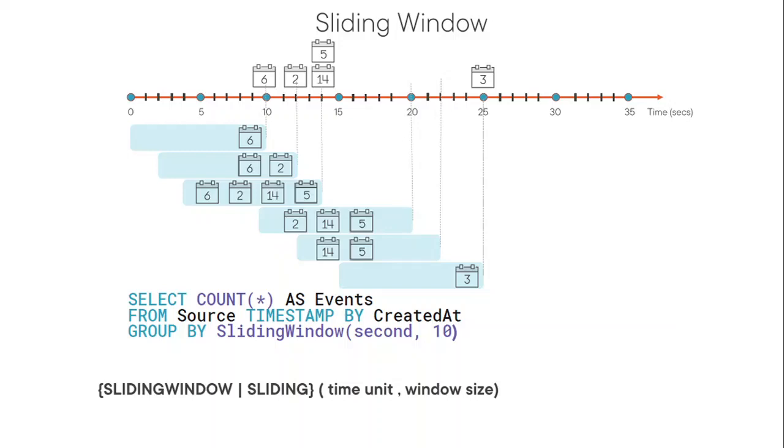So to optimize that or to not to go into an infinite number of windows, Azure Stream Analytics, instead output events only for those points in time when the content of actual window change.